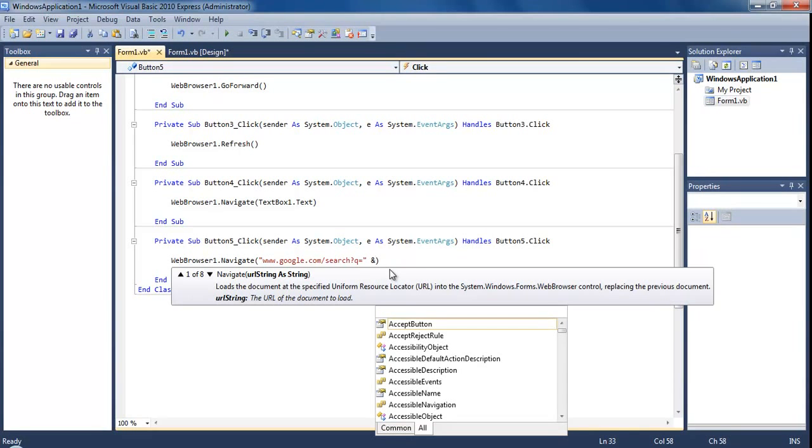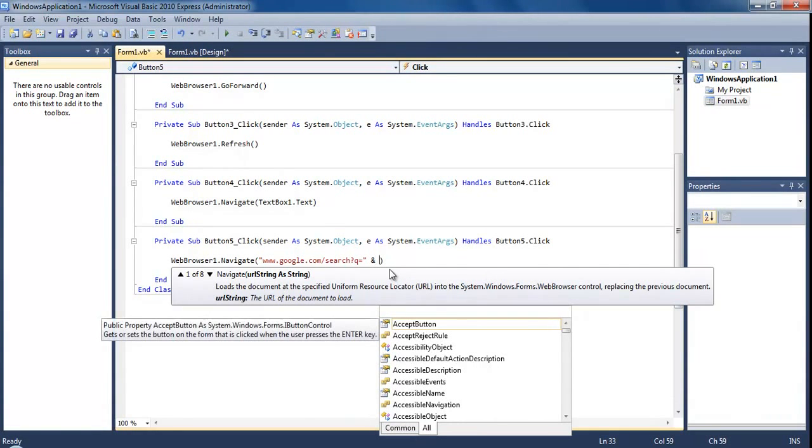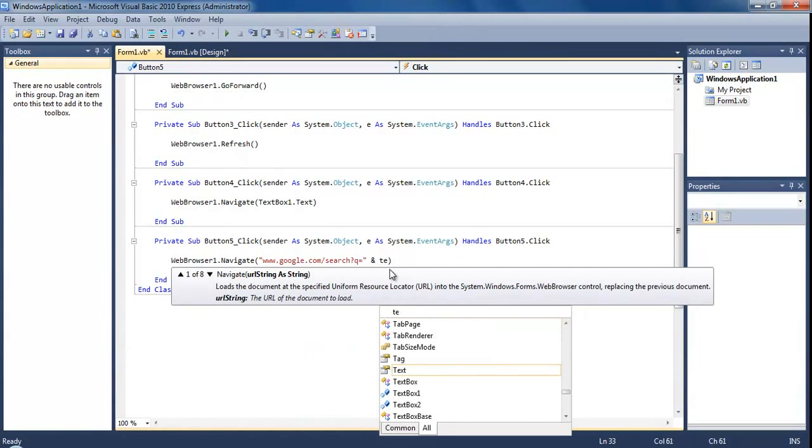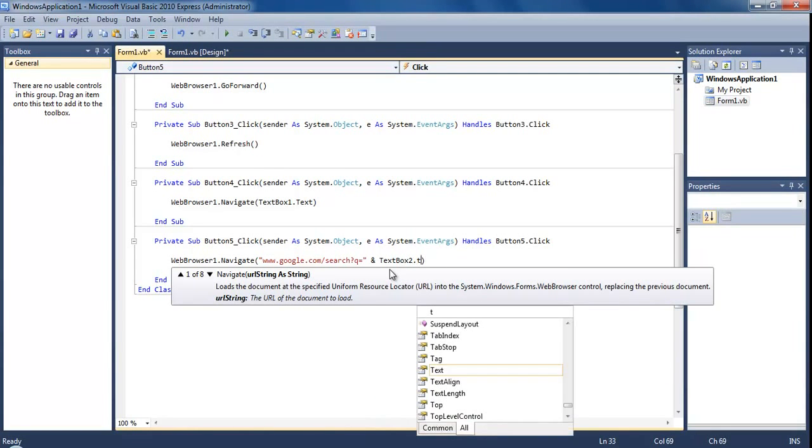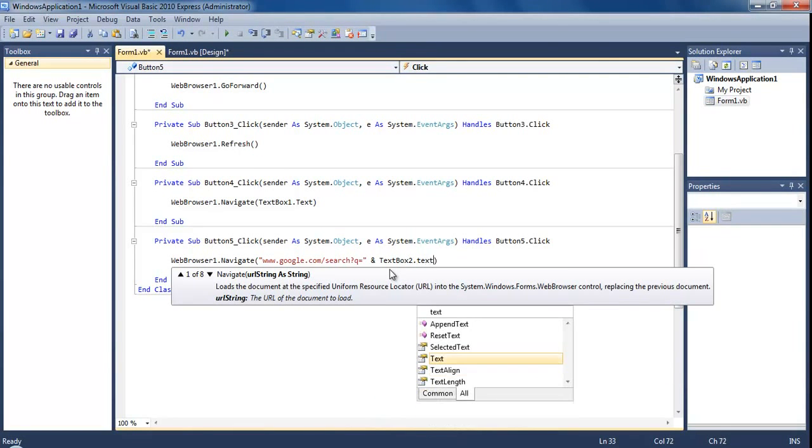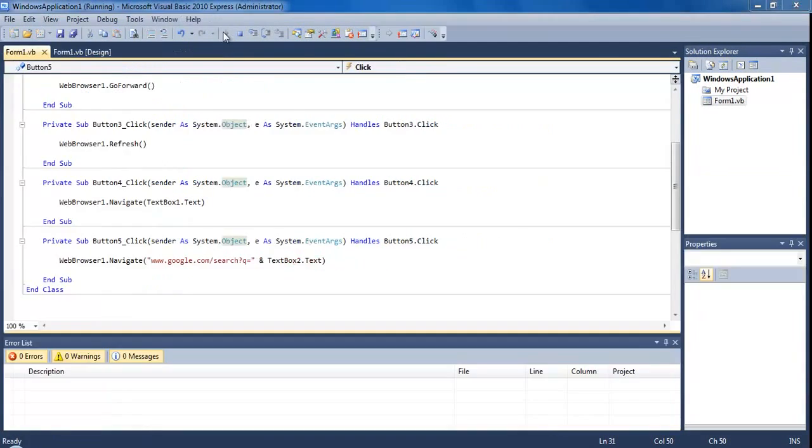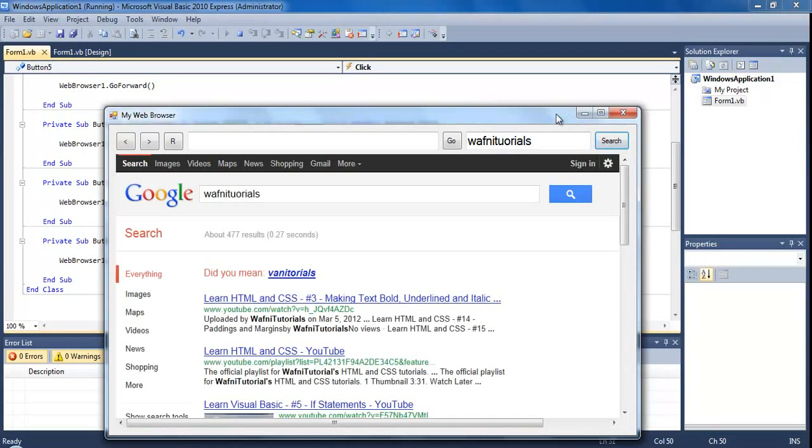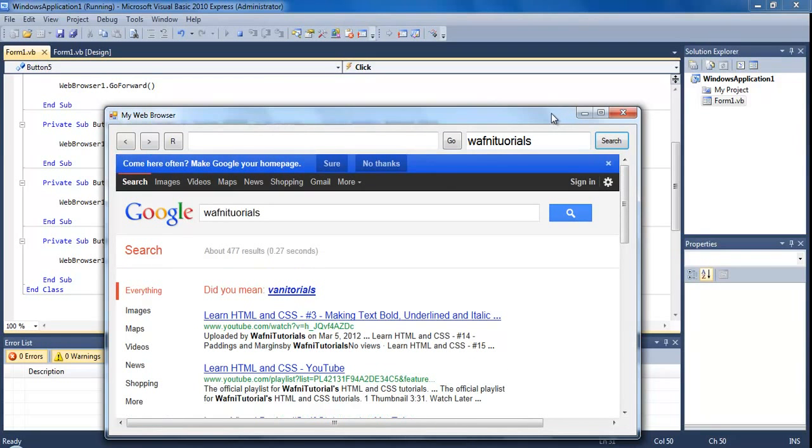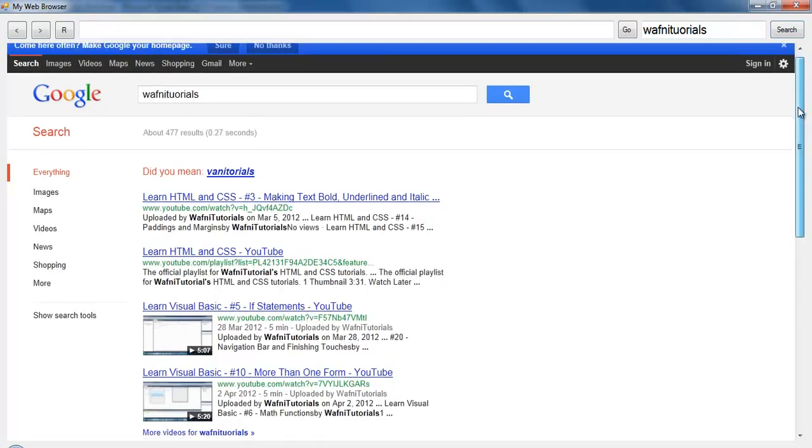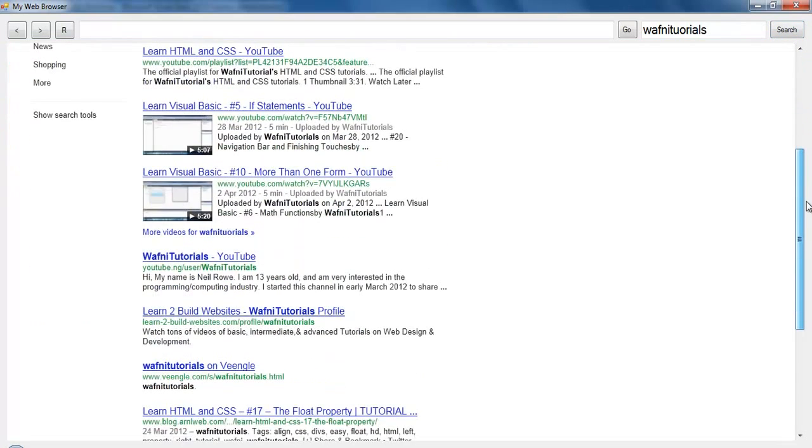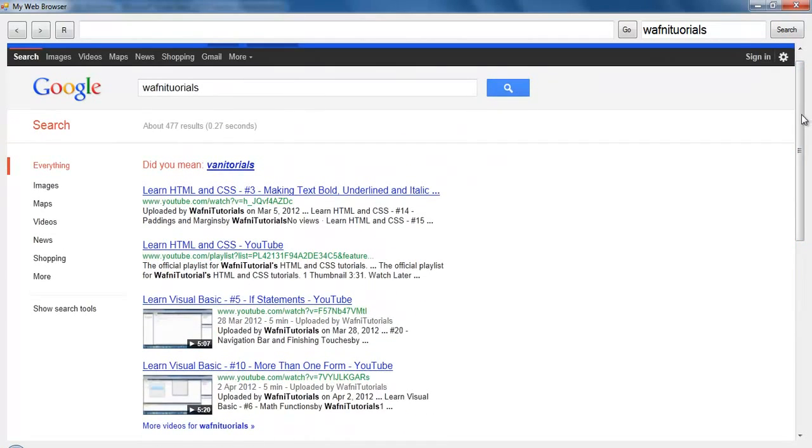Outside the question marks we're going to put this and sign, so shift and 7 for that one, and then TextBox2.Text. Now if we run this and we type in here wafni tutorials, search. You see it's come up with Google search wafni tutorials. It's showing some of my videos and things. That's how to build a web browser.